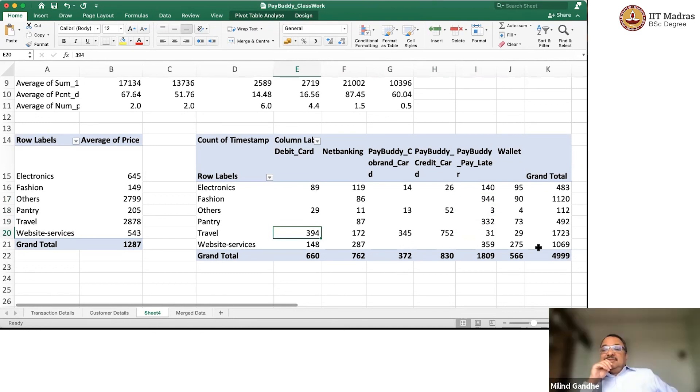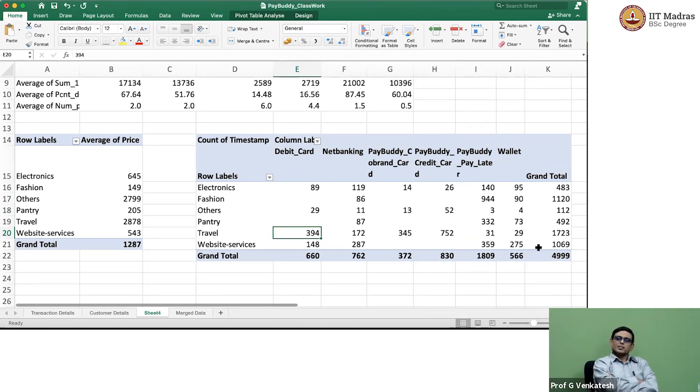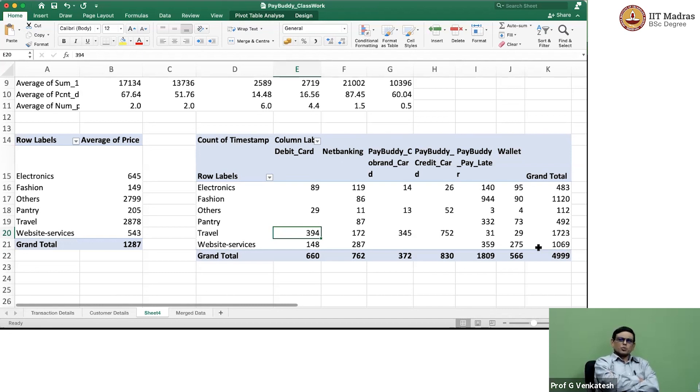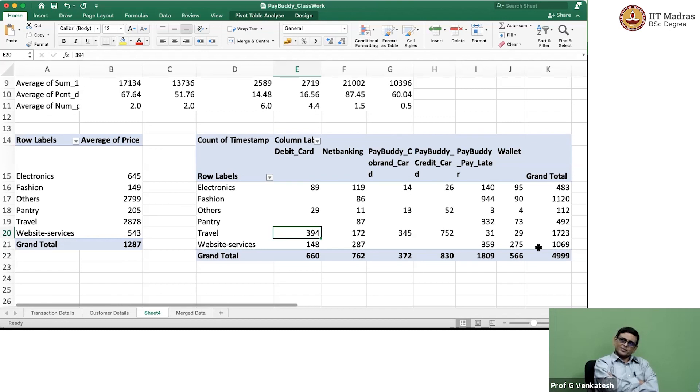Yes. Okay. So, what are we saying? We are saying that fashion and pantry pay later. Electronics may be pay later. Software also. Website services software. Software also may be pay later, but travel definitely not pay later. Correct. That is what we are saying. Correct. Correct. Wow. Interesting.